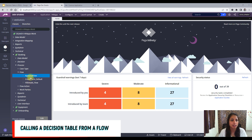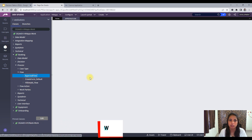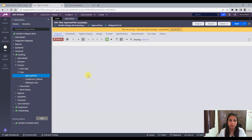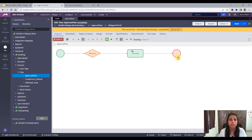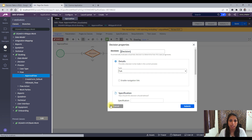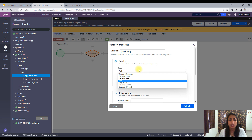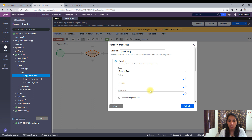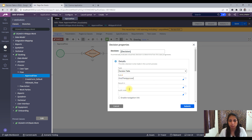So here we have one approval flow. In this flow, we will call a decision table. You will see that there are many options, but we will use decision table for this. And the name of the decision table is 'Find the Approver'.